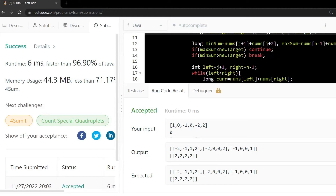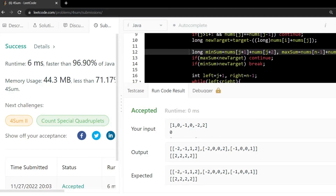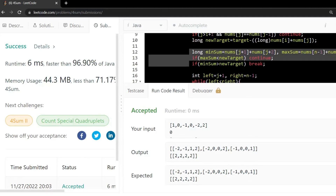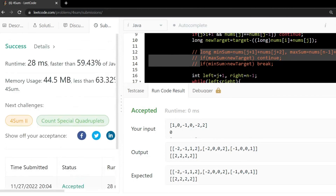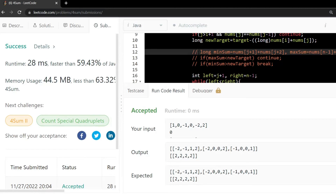Our result is faster than 96% of submissions. We are doing these optimization lines — the min_sum and max_sum checks — to optimize our code. If we comment those out and submit again, we can see our code drops to faster than only 59%. So you can see the huge margin the optimization makes. If you learned something from this video, please like, subscribe to the channel, and don't forget to share this video among your friends. Thank you.